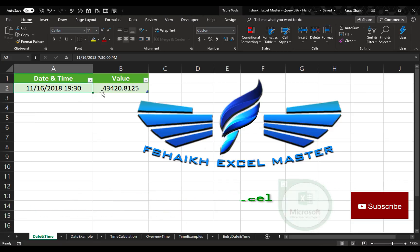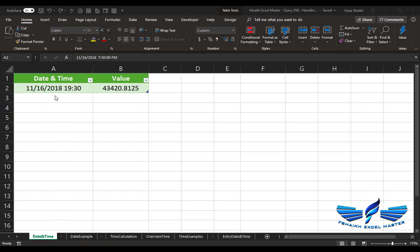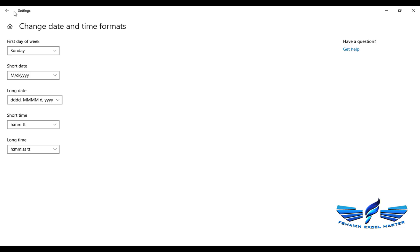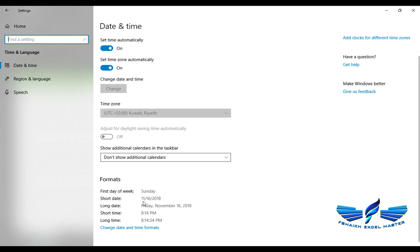The first important thing we are going to talk about is regional settings. Regional settings are what you find when you go to Settings, then Time and Language in your system. Most systems have US standards which is MM/DD/YYYY. I have a friend in Australia whose regional setting starts with DD/MM/YYYY, meaning day, month, then year — whereas here we have month, date, and year.